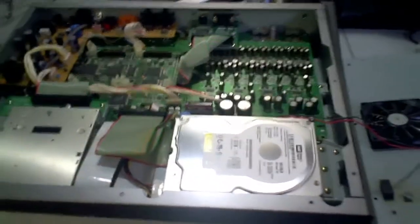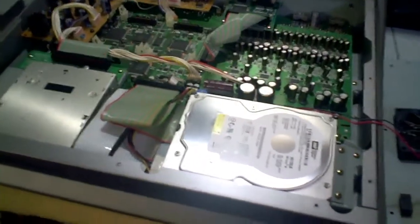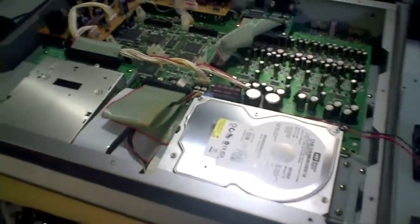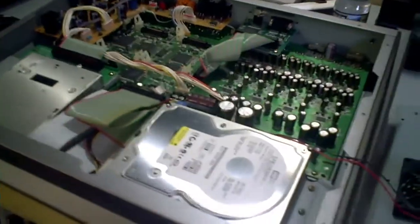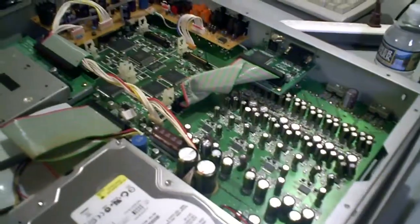It worked in my VS-2480 using an SSD card, and it made it so much quieter. So I'm hoping the same thing will happen.